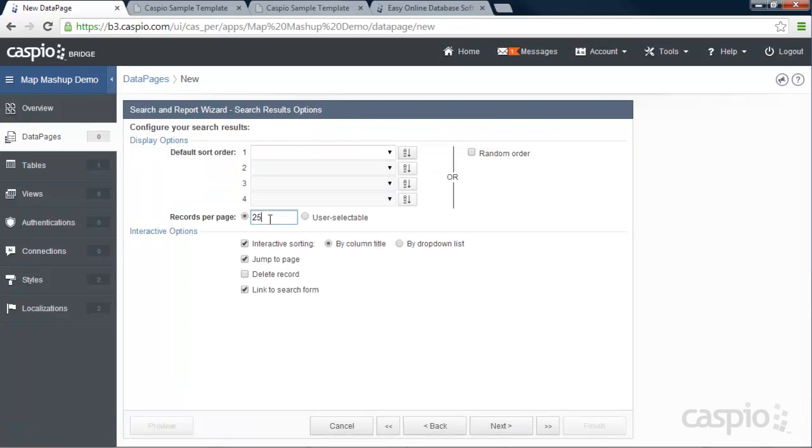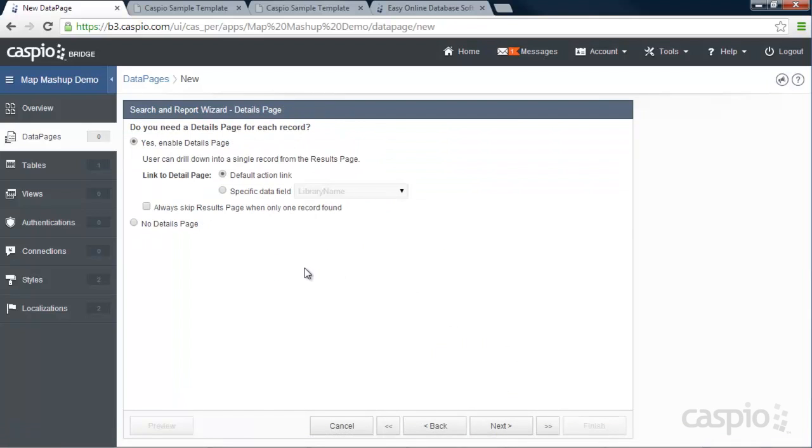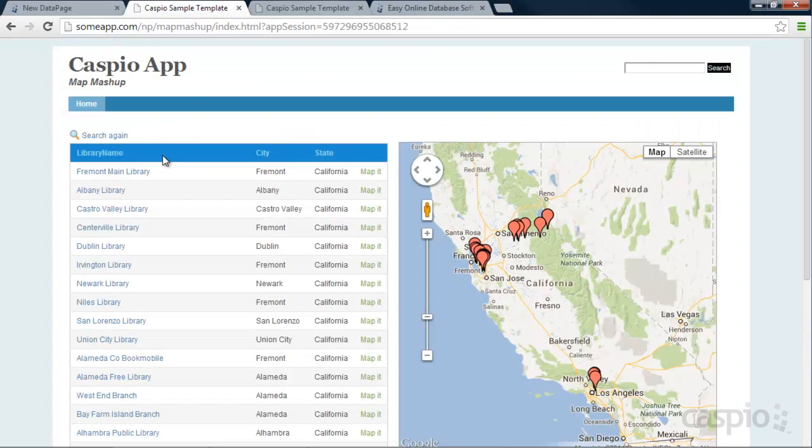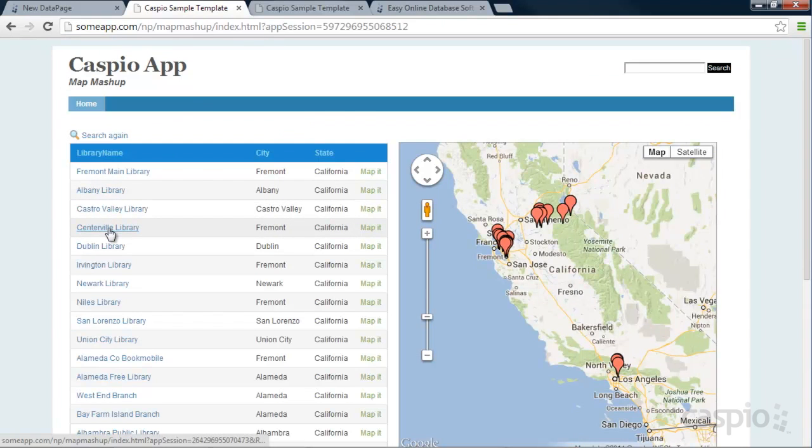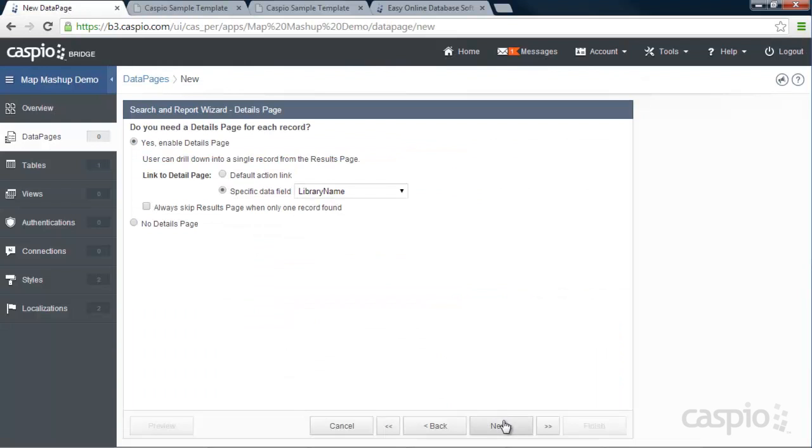I'm going to display 25 libraries per page. And here I'm going to enable a details page. But I'm actually going to make a specific field be my details link. And in this case, we're going to make the library name become our details link. If you look at the demo, this is what we're basically doing. We're making the library name become our details link. Click Next.